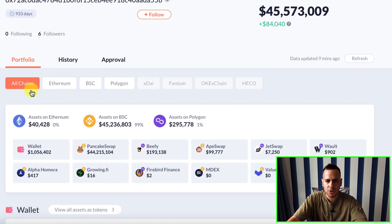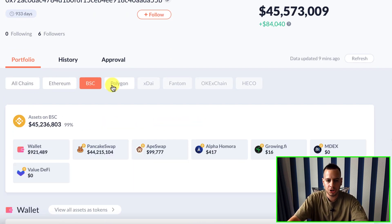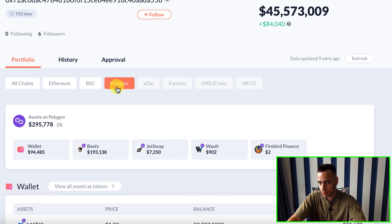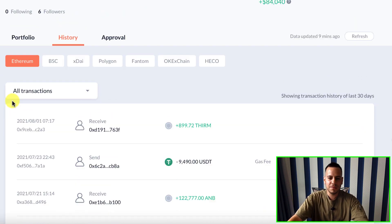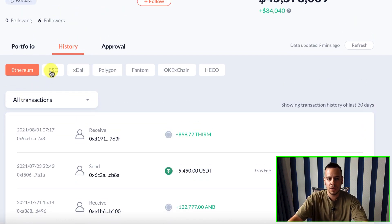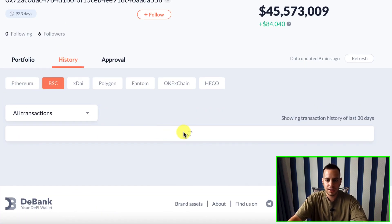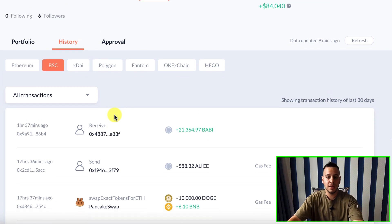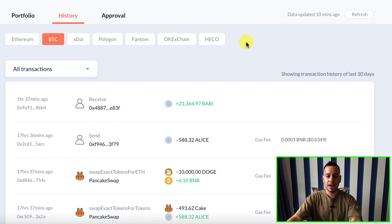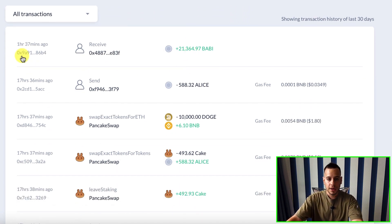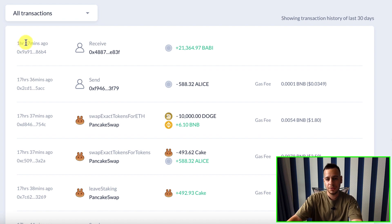Another cool feature is filtering by blockchain — you can click at the top and filter by Ethereum, Binance Smart Chain, or Polygon. And another great feature is the history. The user interface is very convenient and useful. I'll switch to Binance Smart Chain history and you can see all the transactions this wallet made — swaps, staking, unstaking, removing liquidity, adding liquidity — much more convenient than BSCScan.